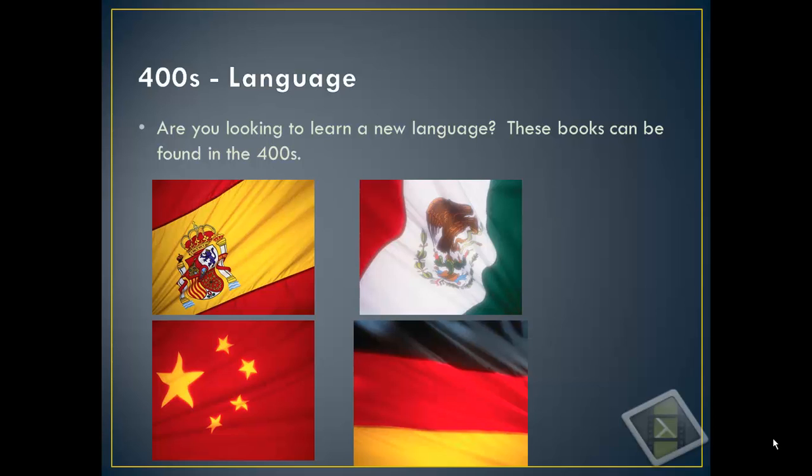The 400s are the languages. If you're looking to learn a new language, these books can be found in this section. This section will be particularly helpful to you when you end up going to high school and have to take a foreign language.